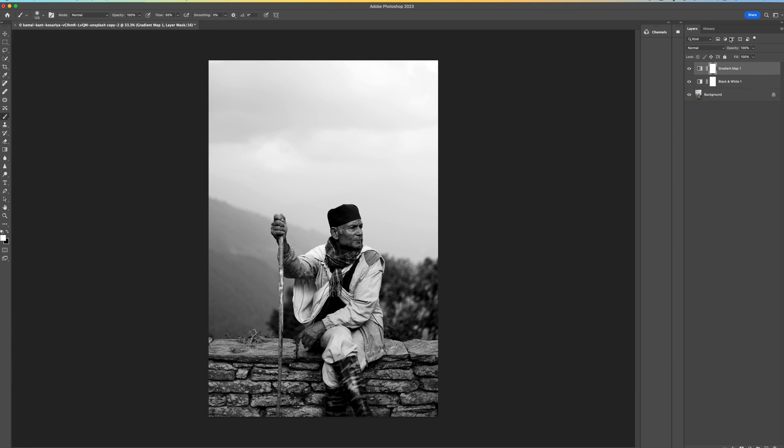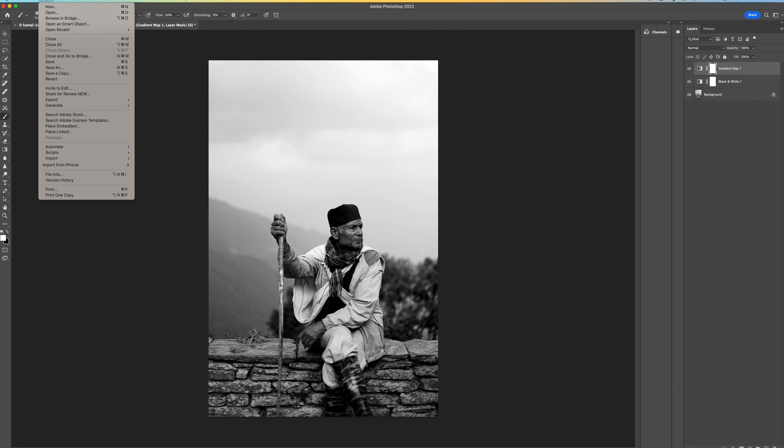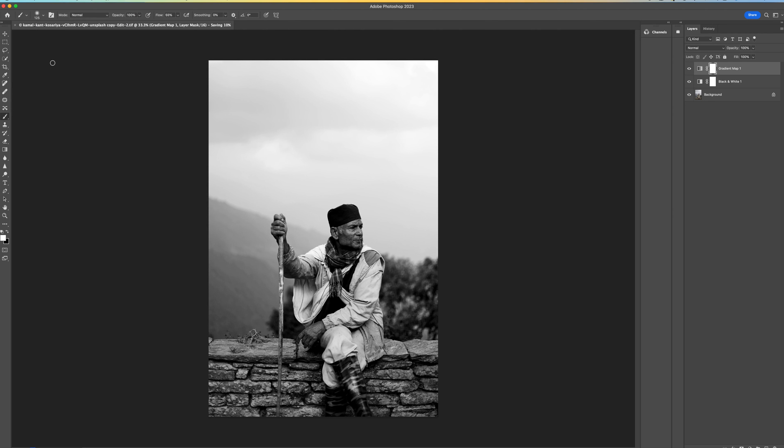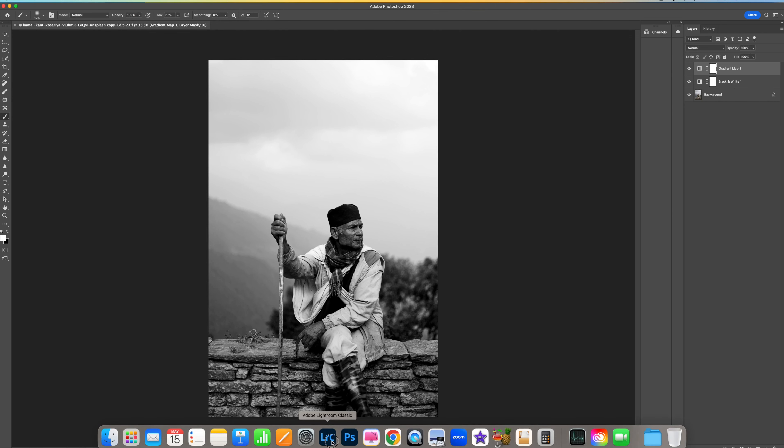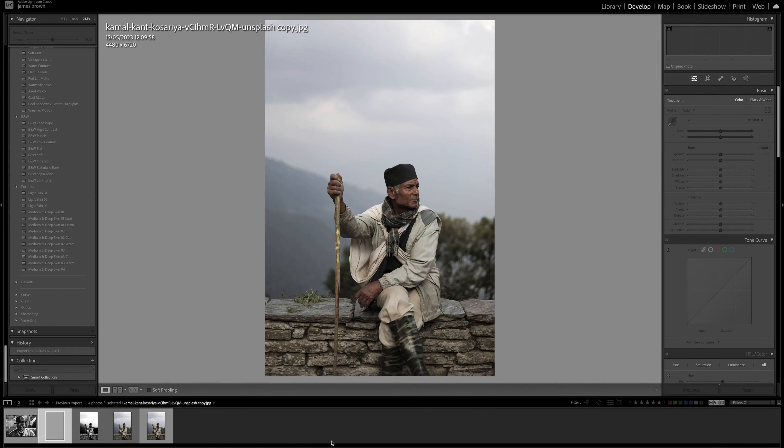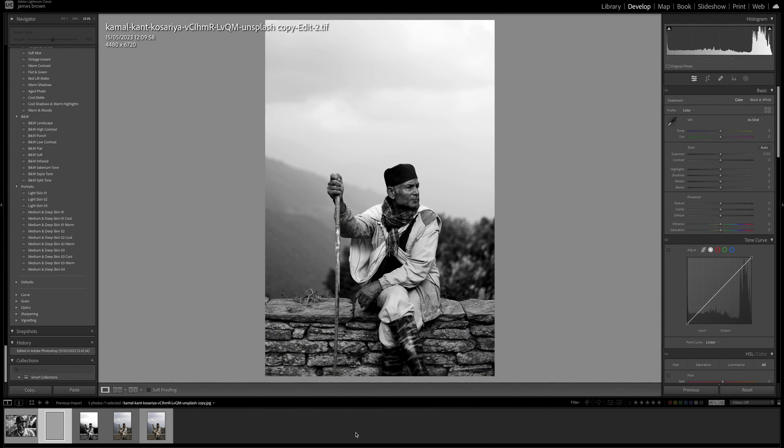OK so once we've done that we're pretty much ready to bring this back into Lightroom. So just come up to the top here, click file and then just select save. And then Photoshop will just save this file and it will bring it back into Lightroom for us. So let's just jump back over and there we go, there's our file.